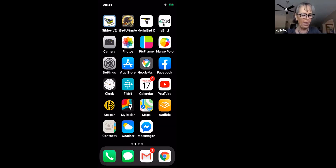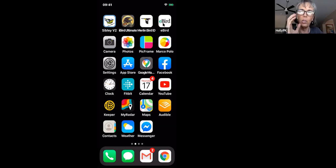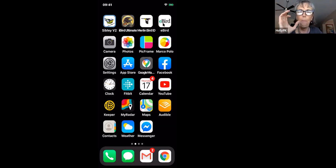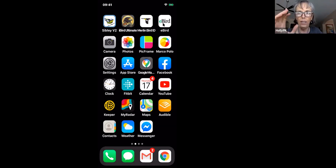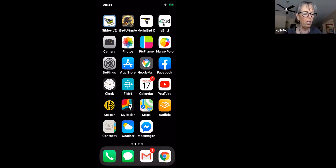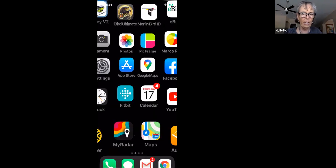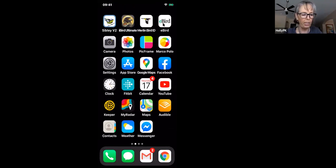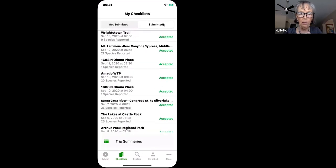The eBird app is different from the website. It's primarily focused on submitting a checklist while you're in the field. Not all of the features you find on the eBird website are available in the app. The eBird app on your phone is primarily for submitting checklists.